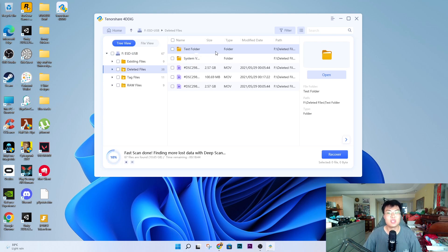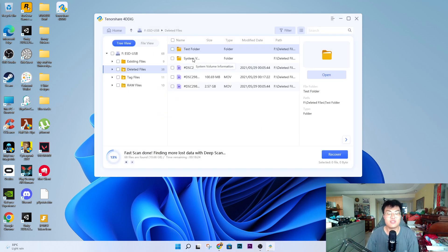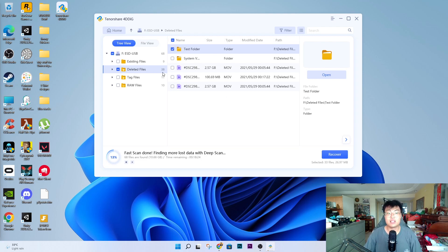As you can see, the deleted files are already coming up and my test folder is already found in the deleted files area. If you have documents, pictures, or videos you want to find that haven't appeared yet, you can let it finish scanning. But I already found my test folder, so I stopped the scan. This software scans really fast and the UI is very easy to navigate — not complicated at all.